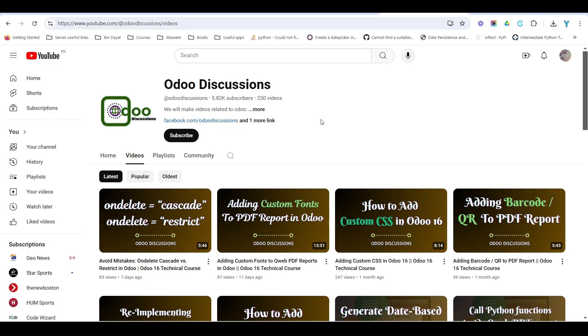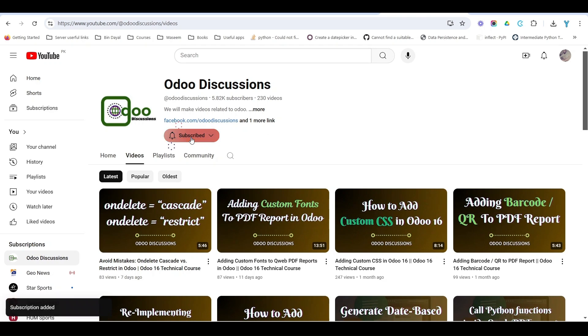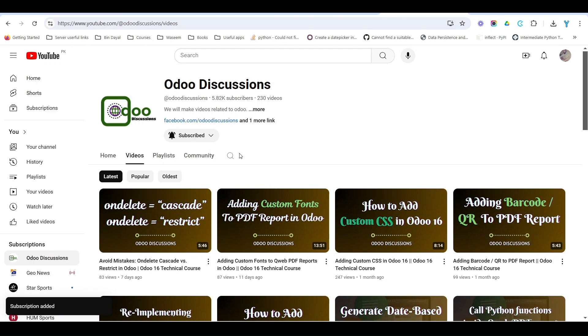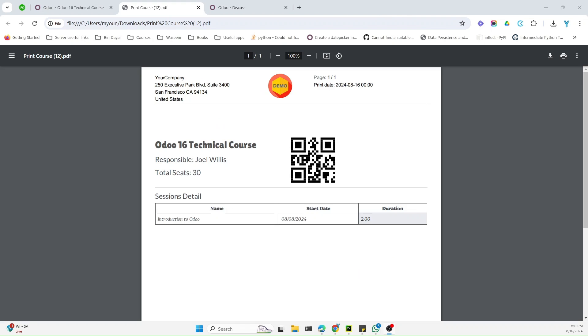Assalamualaikum friends, my name is Muhammad Yunus and I am a Kodo technical developer. If you haven't subscribed to our channel, please click the subscribe button and also click the bell icon to get updates of the upcoming videos.